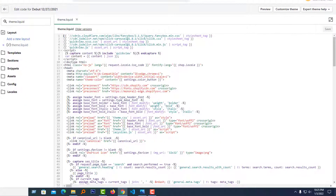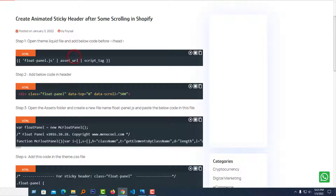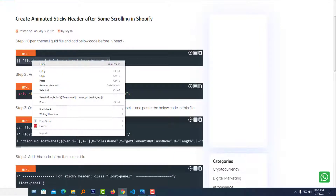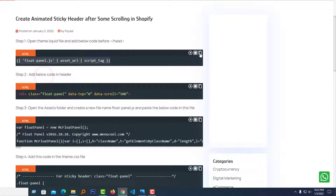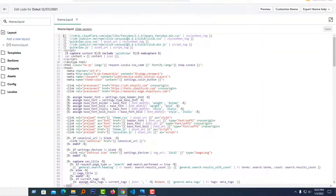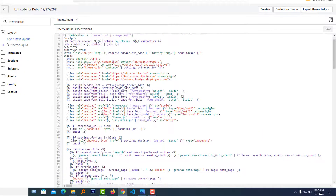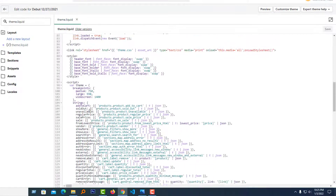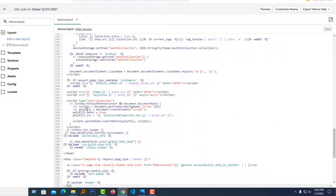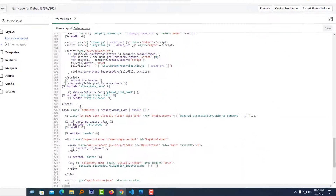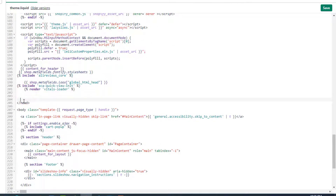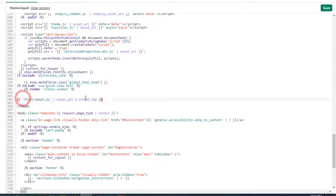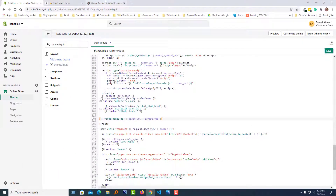Now I need to add this code — just copy the code from the article and paste it before the end of the head tag. Scroll down to find the closing head tag, click to position the cursor there, paste the code, and click Save.